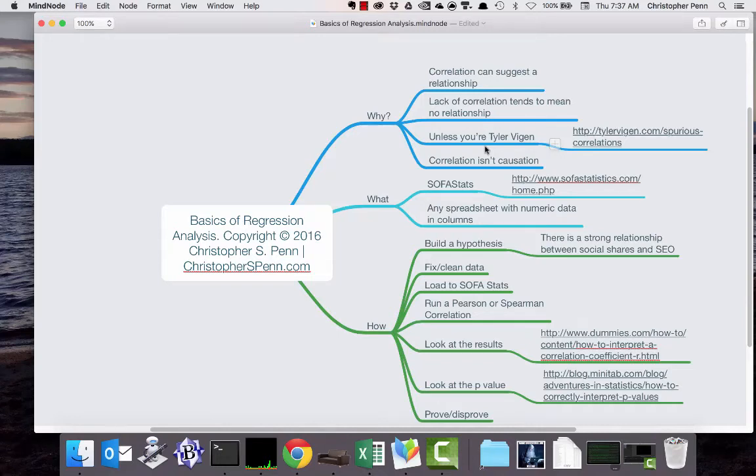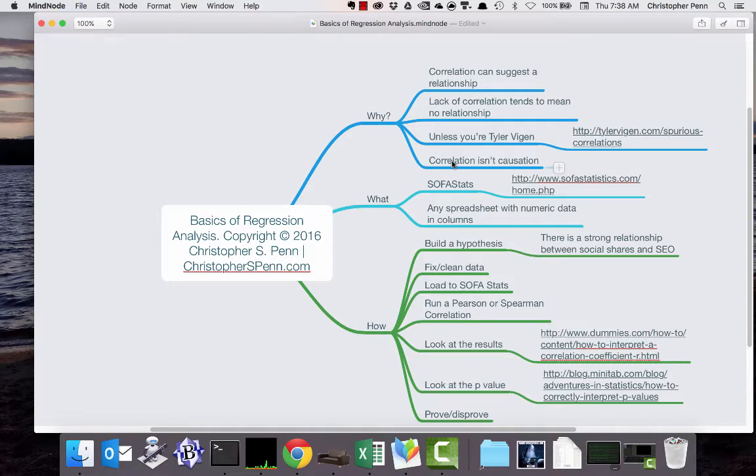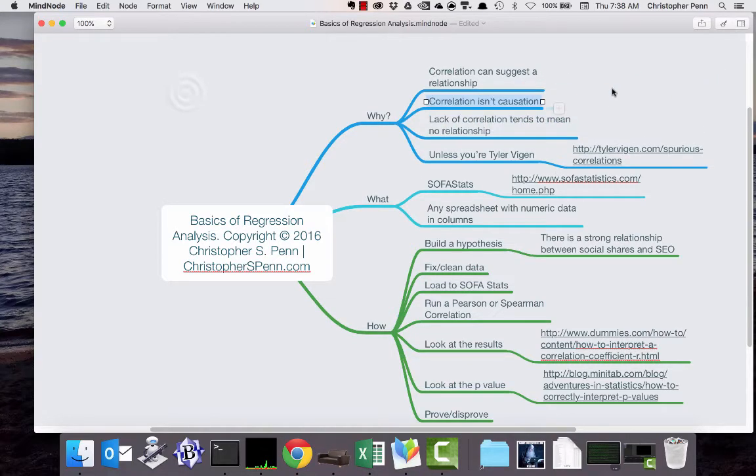Good morning, good afternoon, or good evening. My name is Christopher Penn, and this is the basics of regression analysis, sort of a mini webinar, if you will. Today, we're going to be talking about correlation and how to do a basic regression analysis using social media data or other marketing data of your choice. So before we dig in, let's talk about why correlation and regression analysis is important.